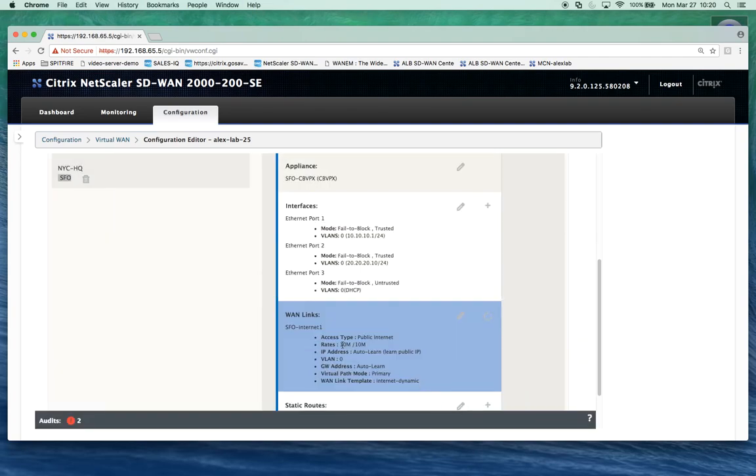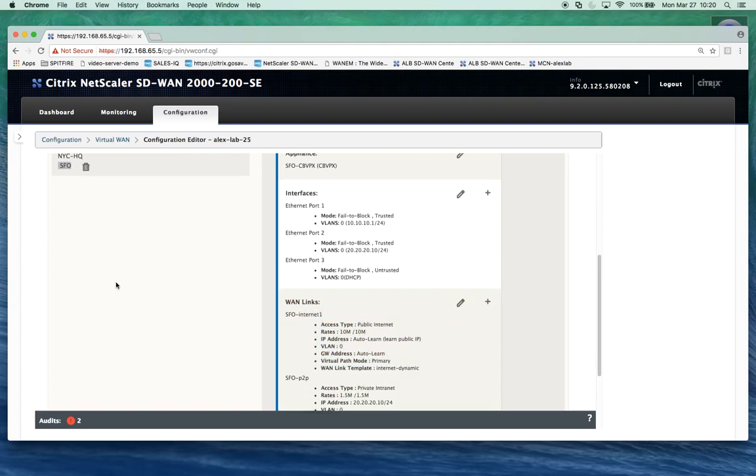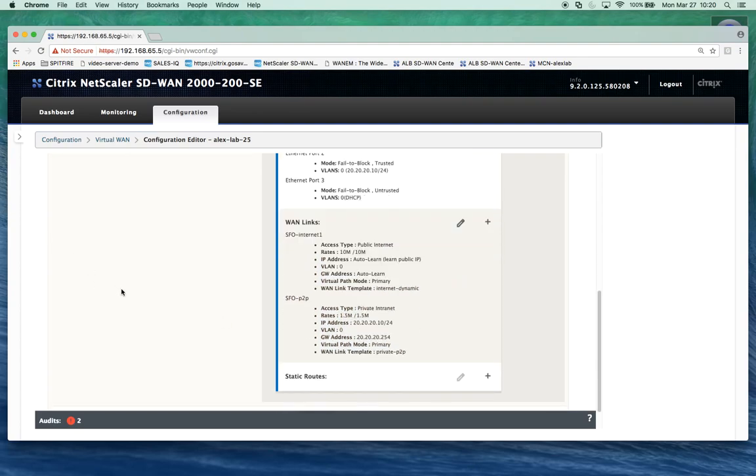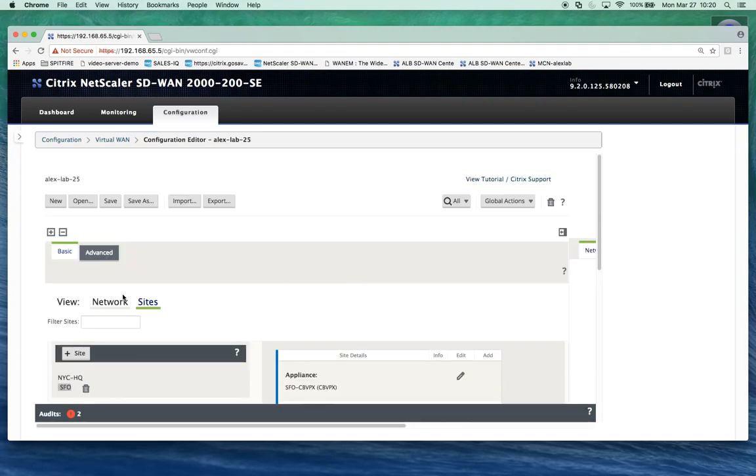That's it, we save it and then we can apply that configuration to the network as we need to. Thank you.